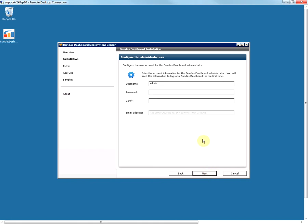In this step you will configure the administrator account for the dashboard application. The username and password you specify here will be used to log in to the dashboard for the first time once installation is complete. You can change the username if you want, but I recommend keeping 'admin' for easier reference in the future. If you lose the password for this account, keep in mind that there is a reset admin password tool you can use. Once you have set this up, click on Next.